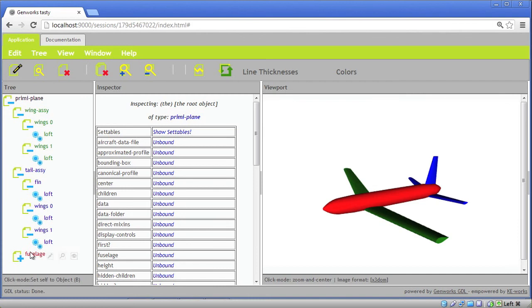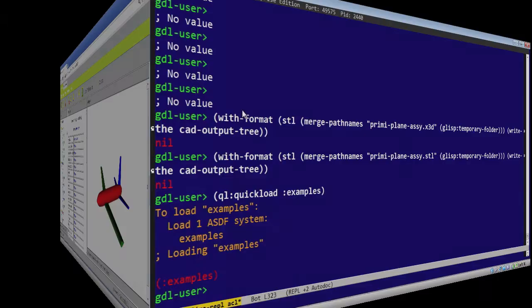So here, at every leaf level, we have a loft, which is the actual geometry. So in order to output this, first we'll set self to the top level preemie plane.